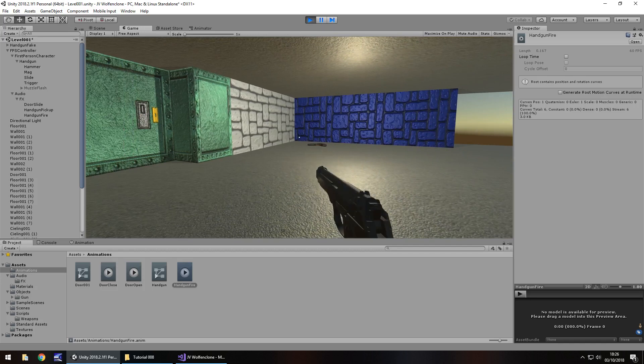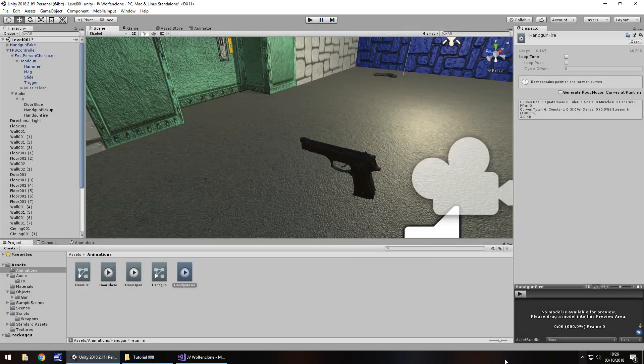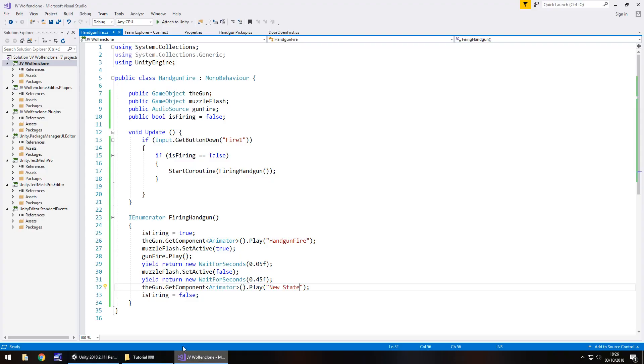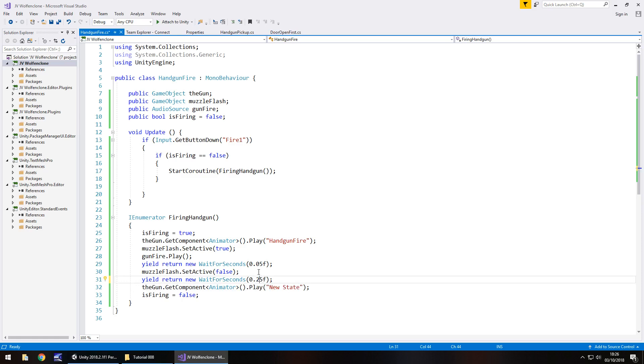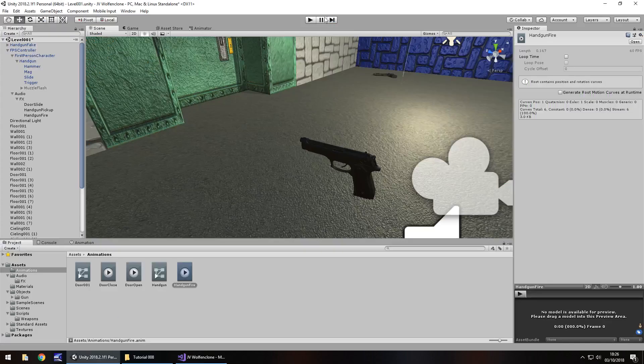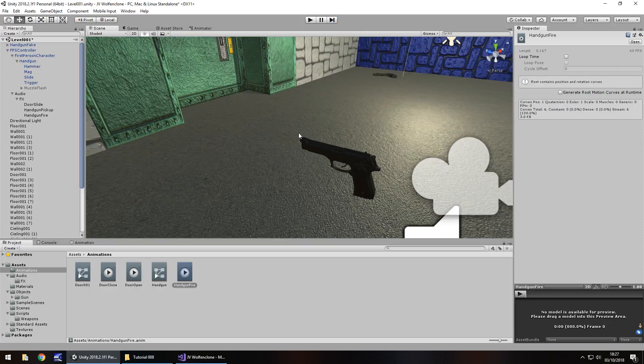Now you can see I'm clicking quite rapidly here. But we're only firing once every half a second. That's because of what we've set in our script. So if we go back to our script, and let's change this to 0.25. Re-save. Head back to Unity. Press play. And we should be able to fire a fifth of a second faster.